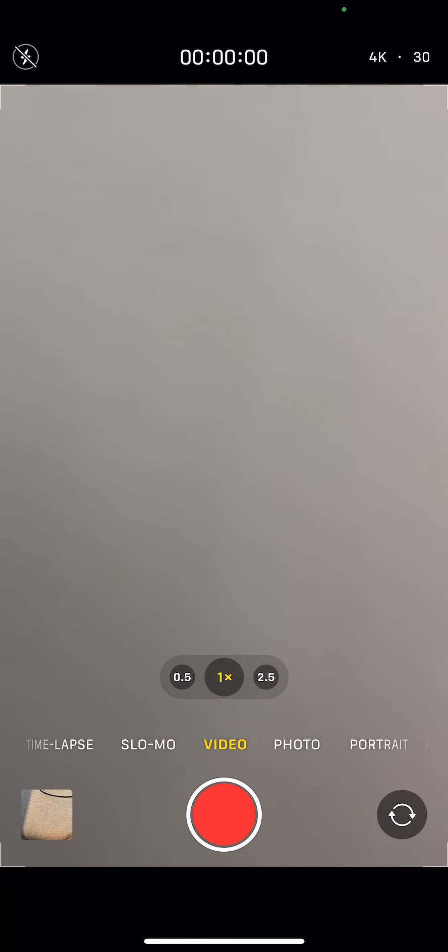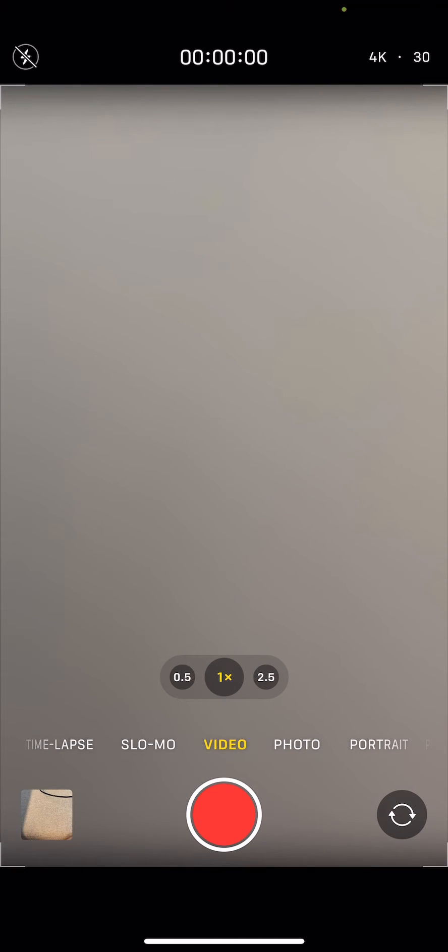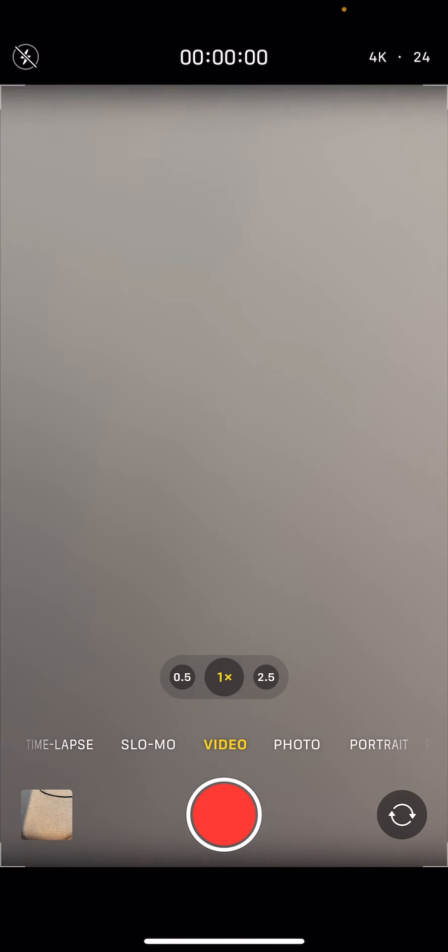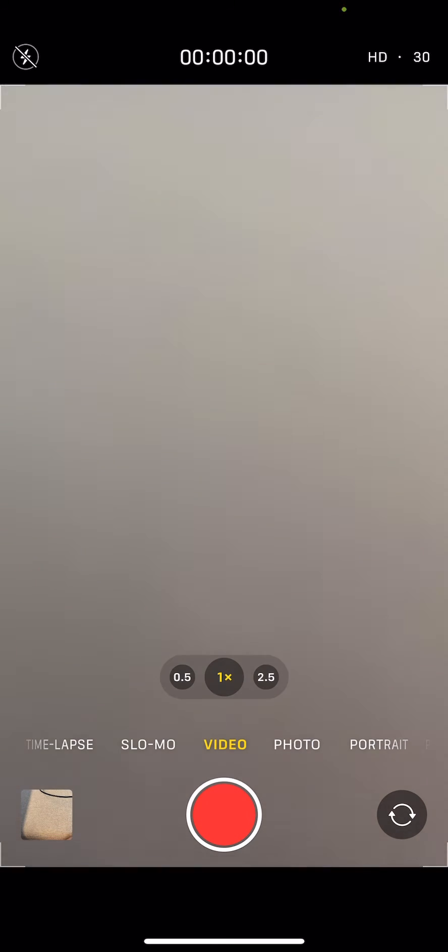So you see right there, if I press in the top right corner - if you press on HD or 4K, it alternates. But when I go to 4K and press on 30, it only alternates between 24 and 30. So you see, no 60 FPS option.